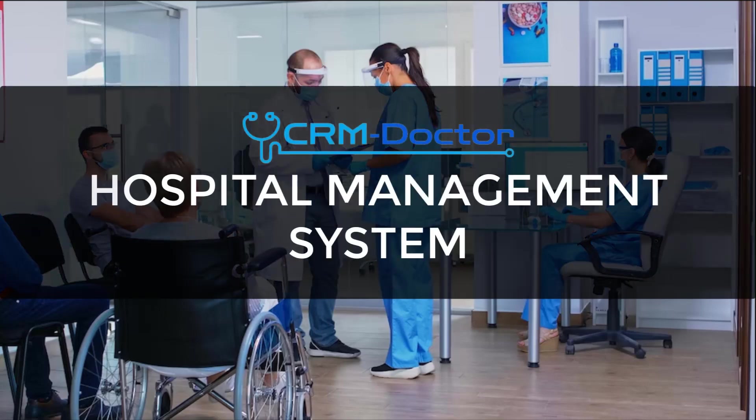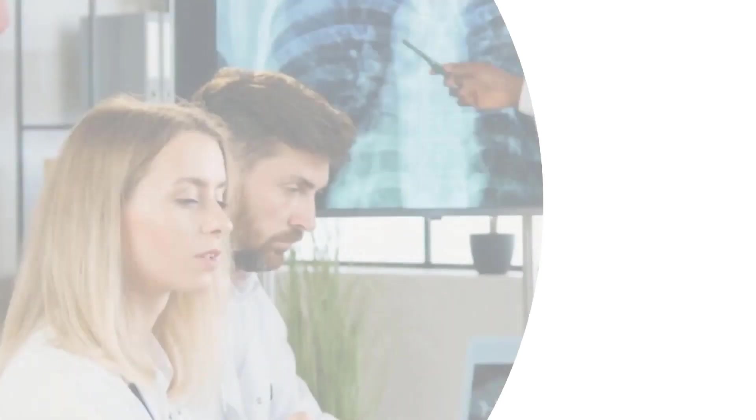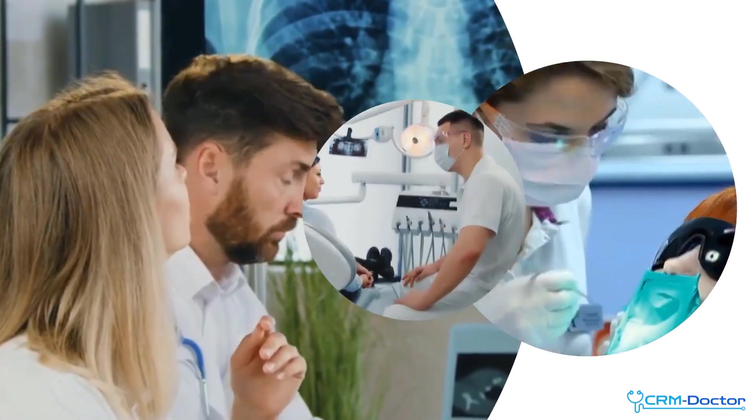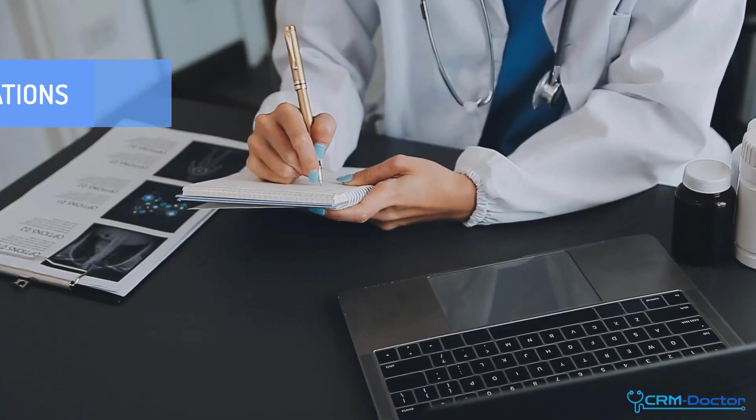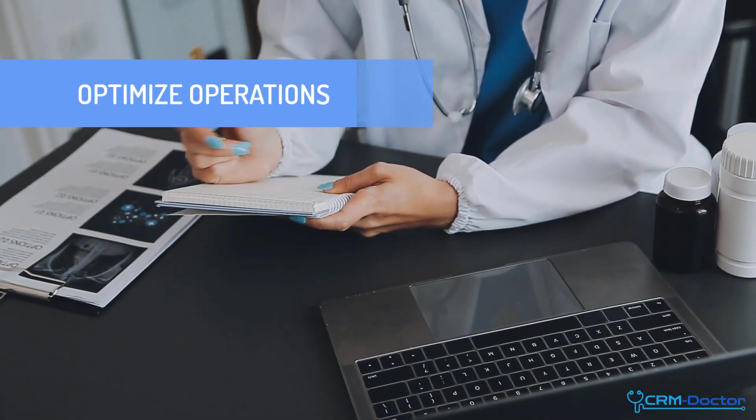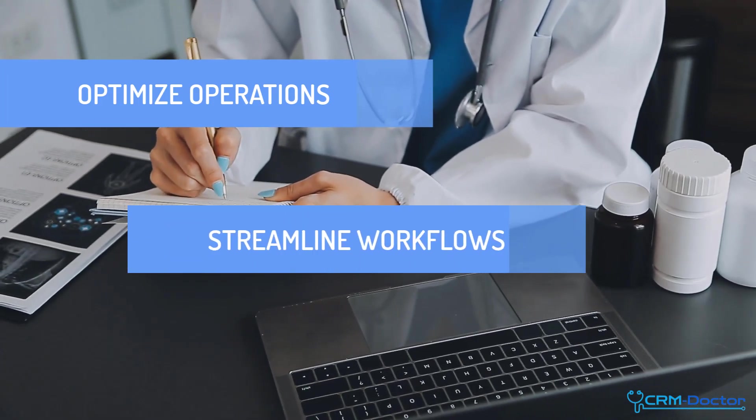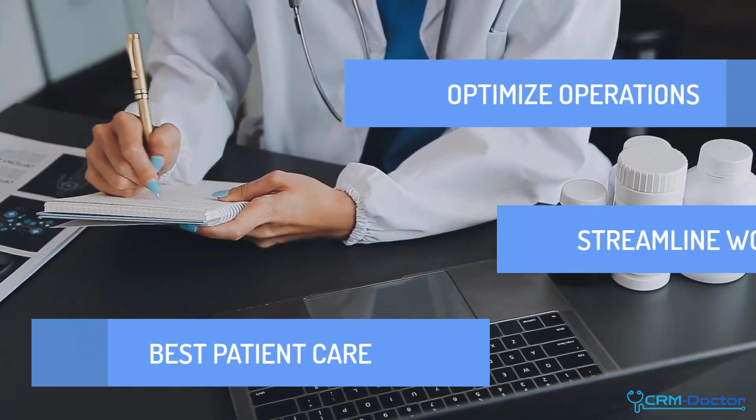Welcome to our Hospital Management System, the ultimate solution for modern healthcare facilities. In today's rapidly evolving medical landscape, hospitals need efficient tools to optimize operations, streamline workflows, and provide the best possible patient care.